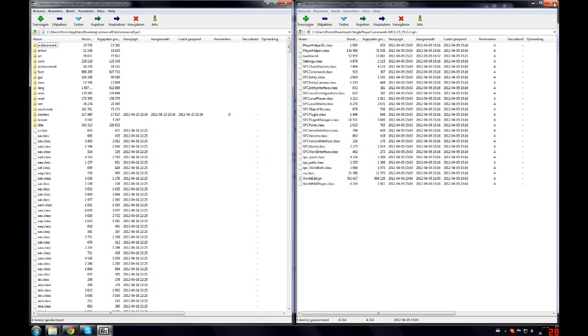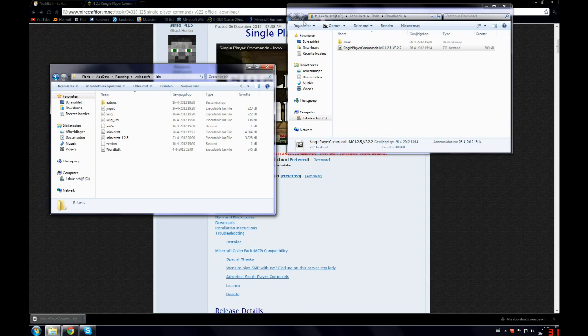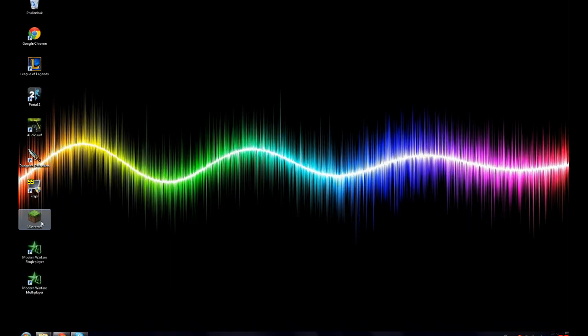And now we can turn off both of these windows. And now we can start up our minecraft with single player commands.